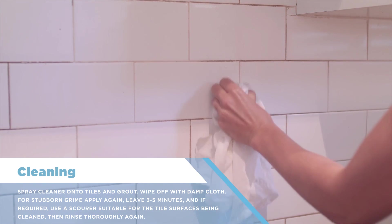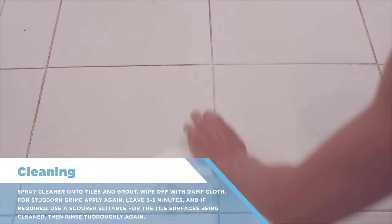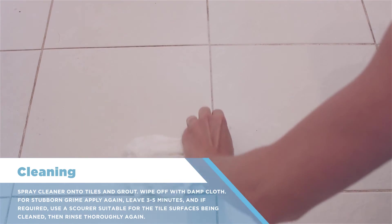Spray cleaner onto tiles and grout. Wipe off with damp cloth.